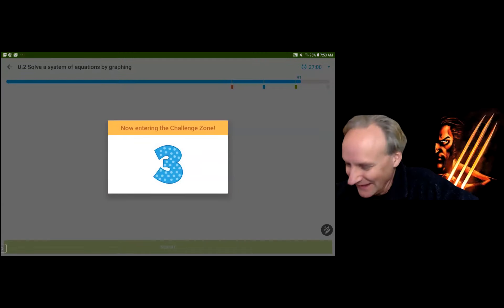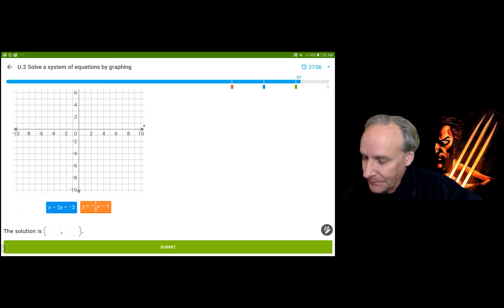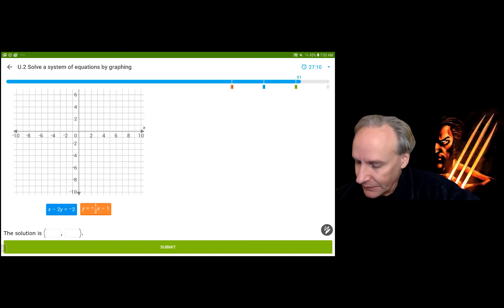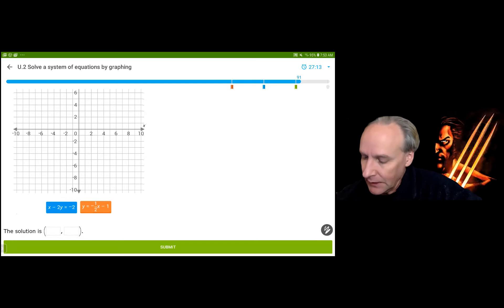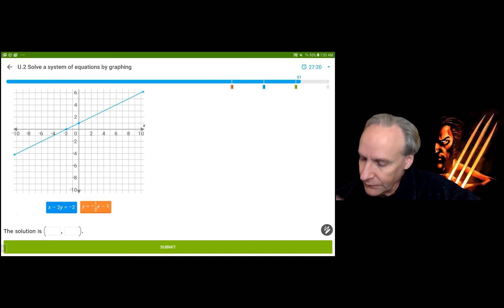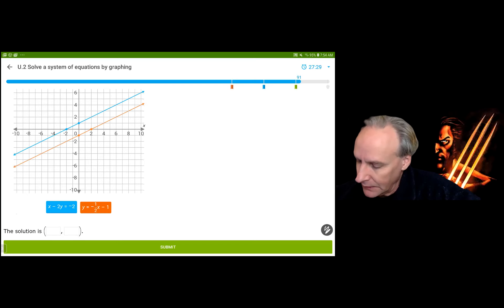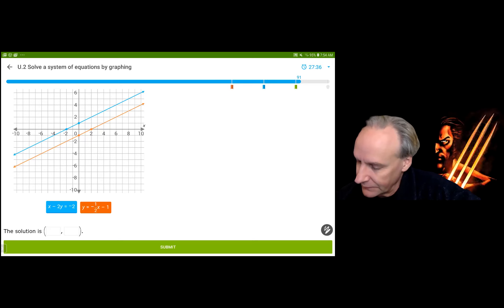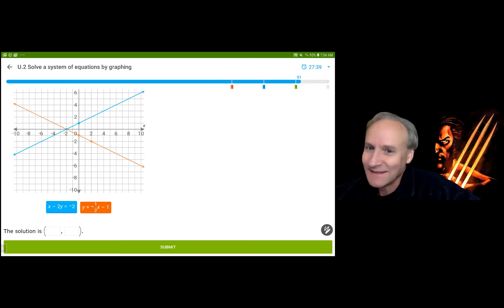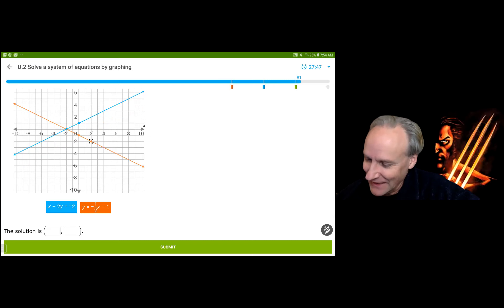Going a little faster. I'm going to do the intercepts for the blue equation: let x equal 0 to get y equals 1; let y equal 0 to get x equals negative 2. There's my blue equation. For the orange equation, I go through (0, -1) with a slope of negative 1 and a half. The solution is at (-2, 0).